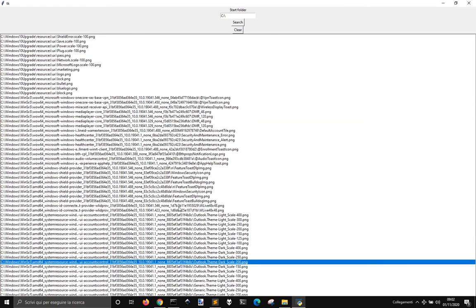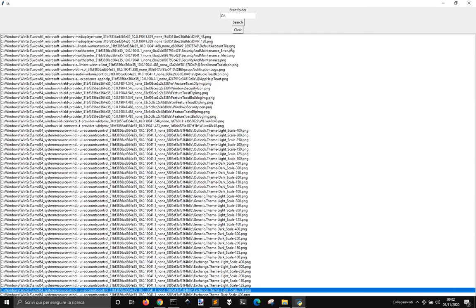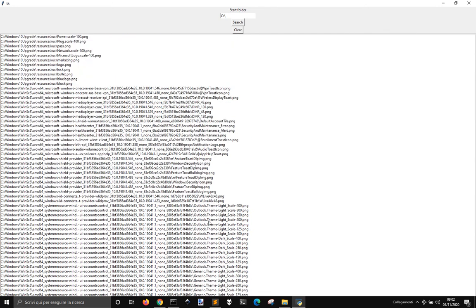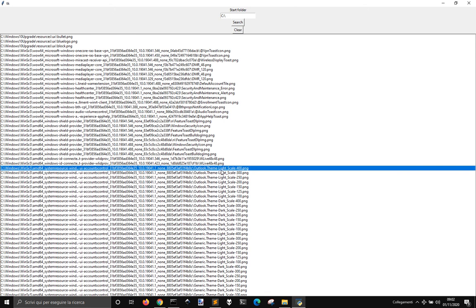But you can clear by clicking on this. So we can check, for example, this theme light scale PNG.